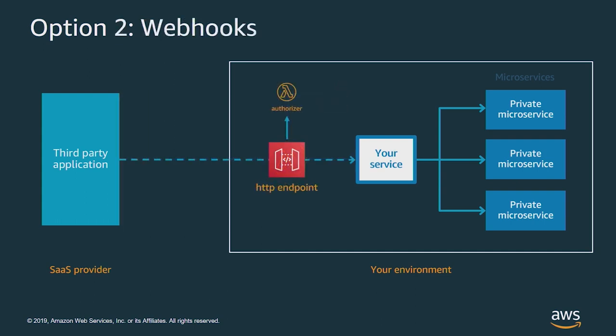In the second case, if your SaaS provider supports it, you can use webhooks, and this is a much better choice. In this case, you provide the SaaS provider with an HTTP endpoint. They can post or get to that endpoint when new information is available. You can use a custom authorizer to validate the calls, and now the data you're receiving is much closer to real-time.